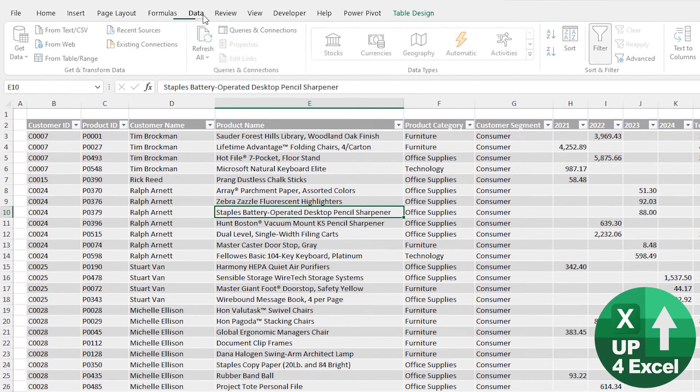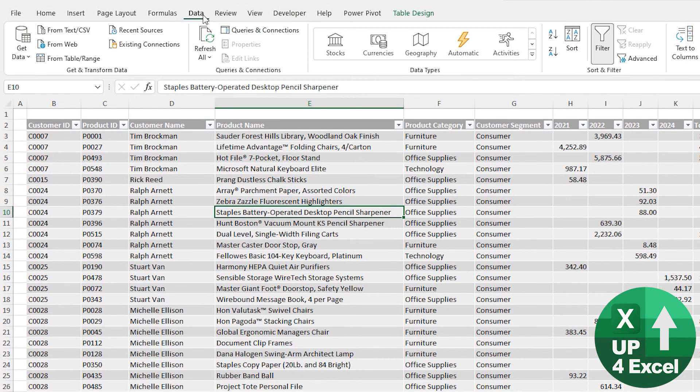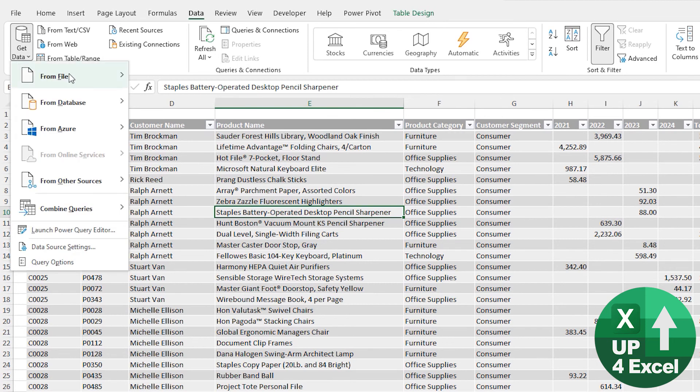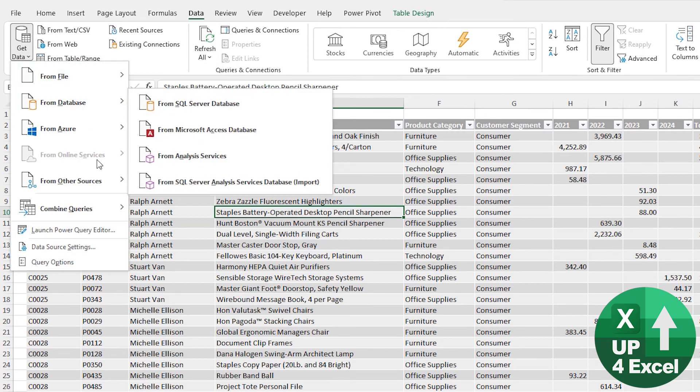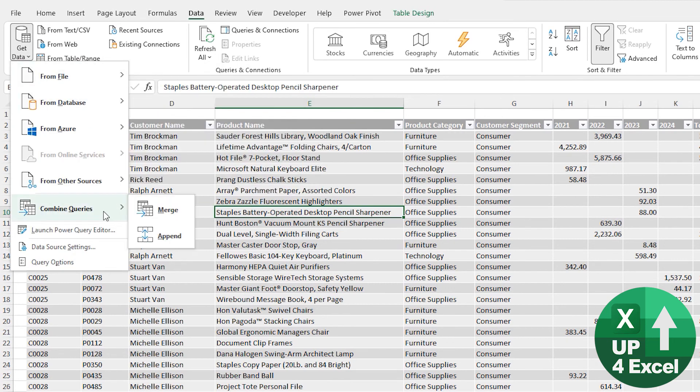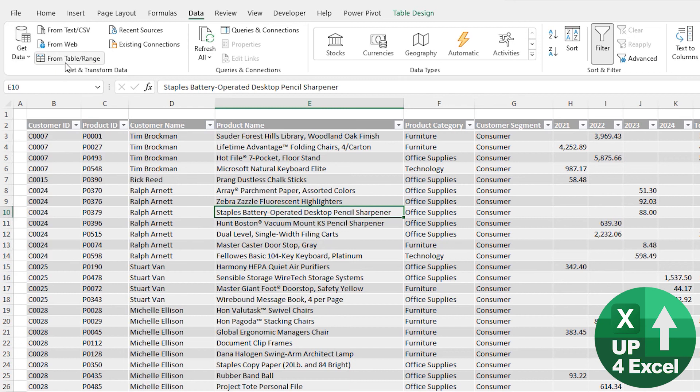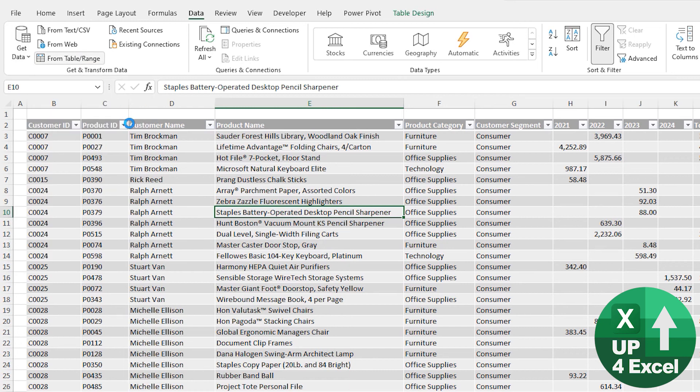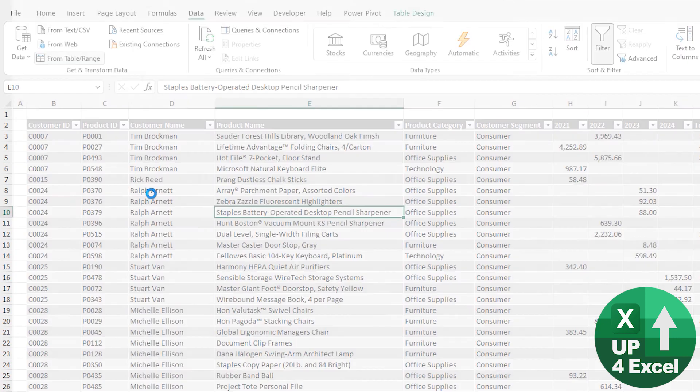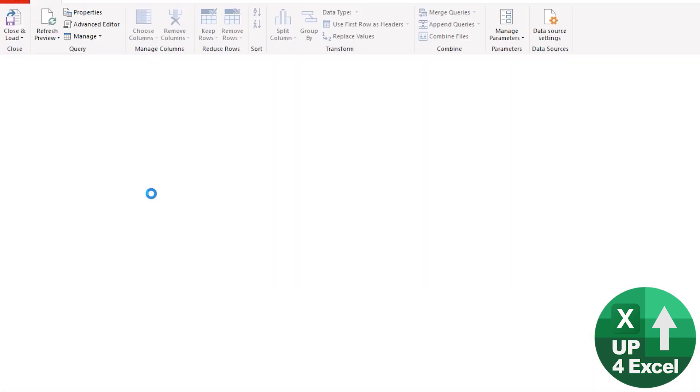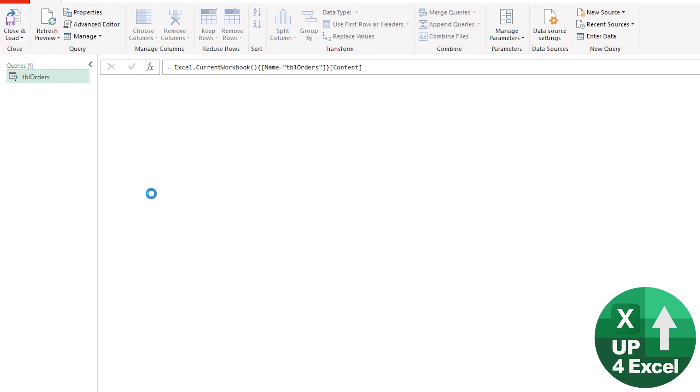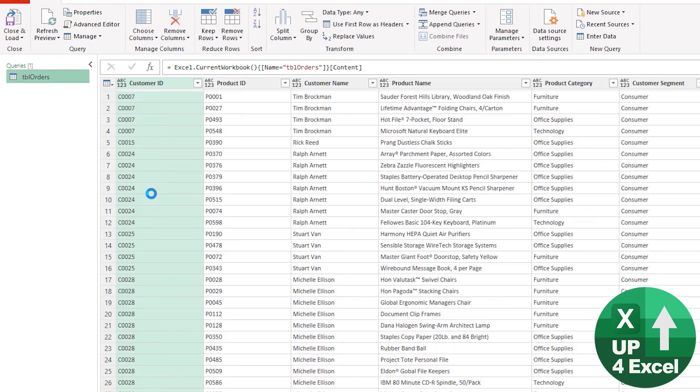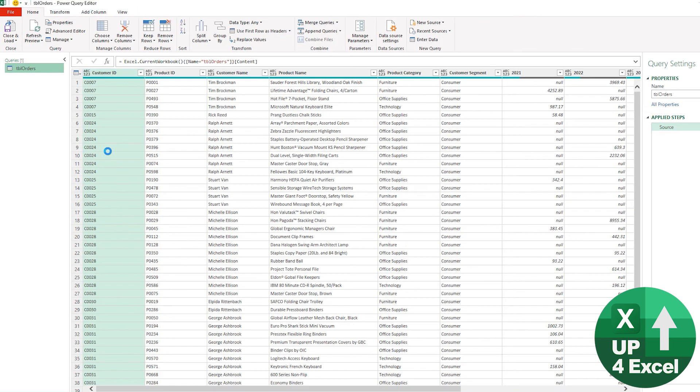Well, to get data into Power Query, although you can get it from all sorts of things like files and databases and ranges of cells, if you hit From Table/Range, it's straight into a button. It's going to open straight up in the Power Query editor. It's going to pull in all that data there.